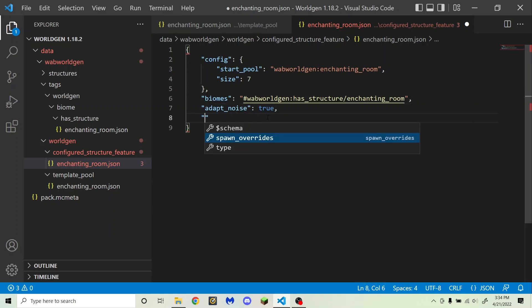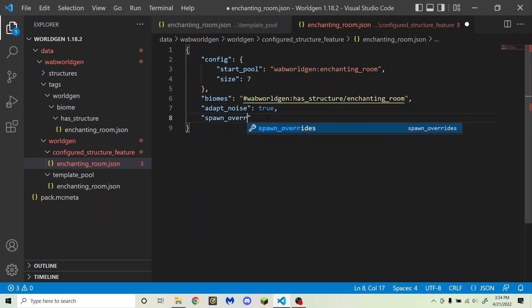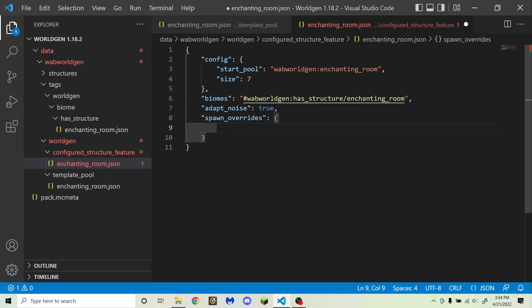Nearing the end is "spawn_overrides". If you don't want to change any spawning in your structure, just leave it empty. But you can open that up and anything that you put in here will override some of the spawns within the bounding box of your structure. You can change the spawn overrides of any of the spawn categories, and these are the same categories that determine mob spawning in your biome.